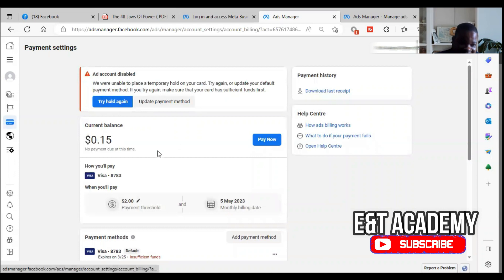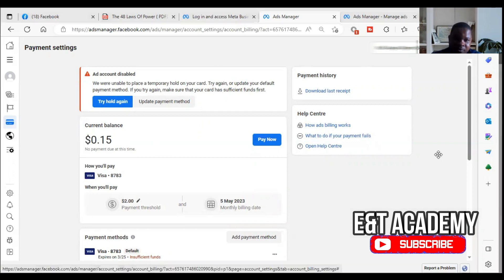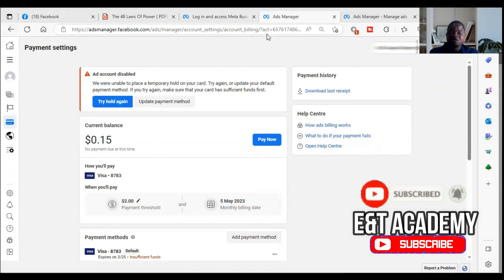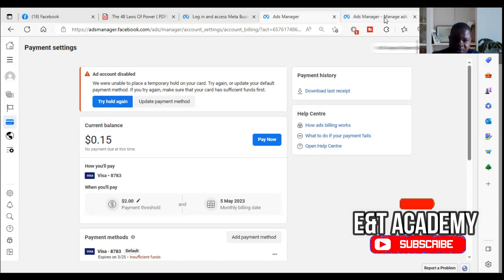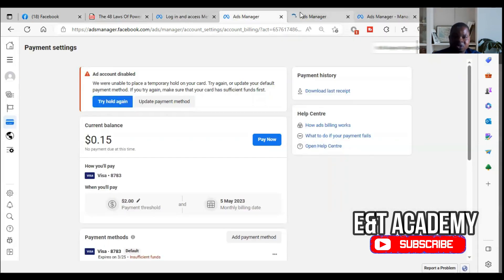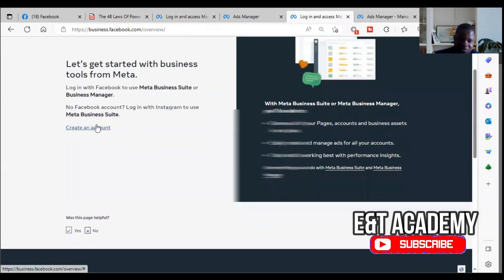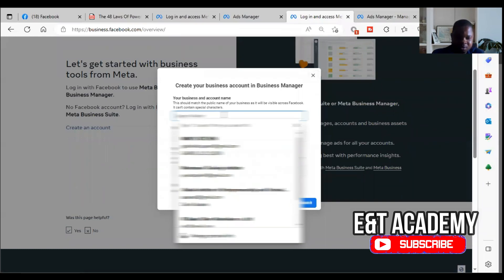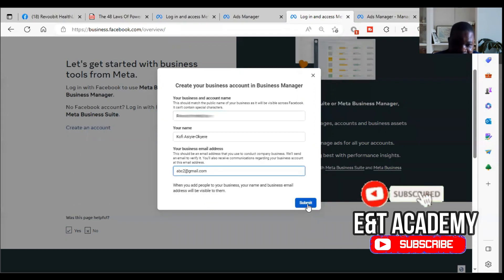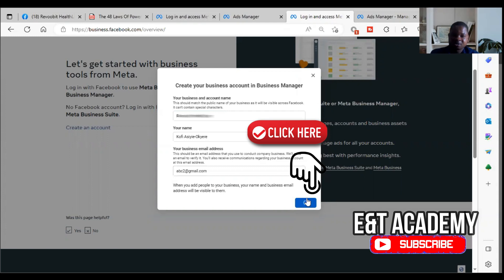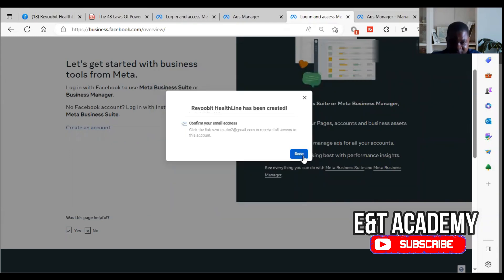If it still doesn't work, move to the second step: create a new advertising account. To have a new advertising account you must first have a new Business Manager. Come to your ad manager, then go to the three lines on the left and click on Business Settings. From Business Settings, go to Create, then create a new advertising account. Enter your email address, your name, and the business name, then click Submit. A business manager has been created — click Done.